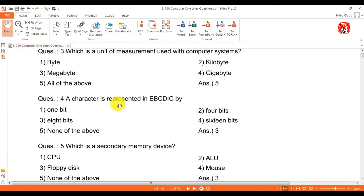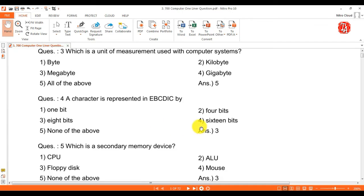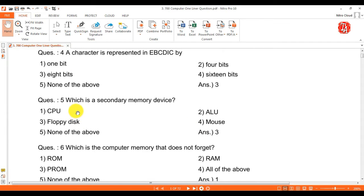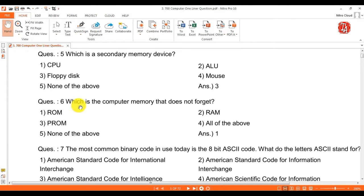Question 4: a character is represented in EBCDIC by — answer is 8 bits. Question 5: which is a secondary memory device? Answer is floppy disk.